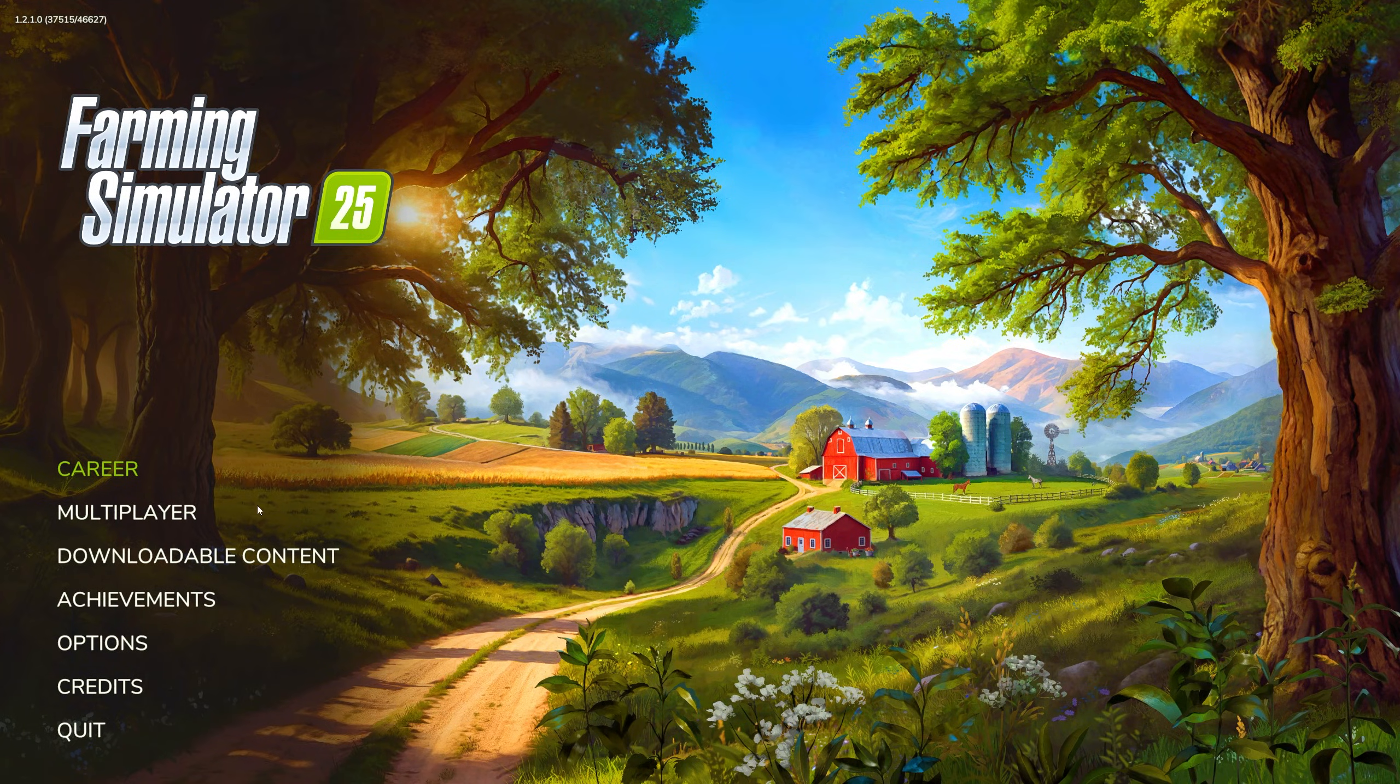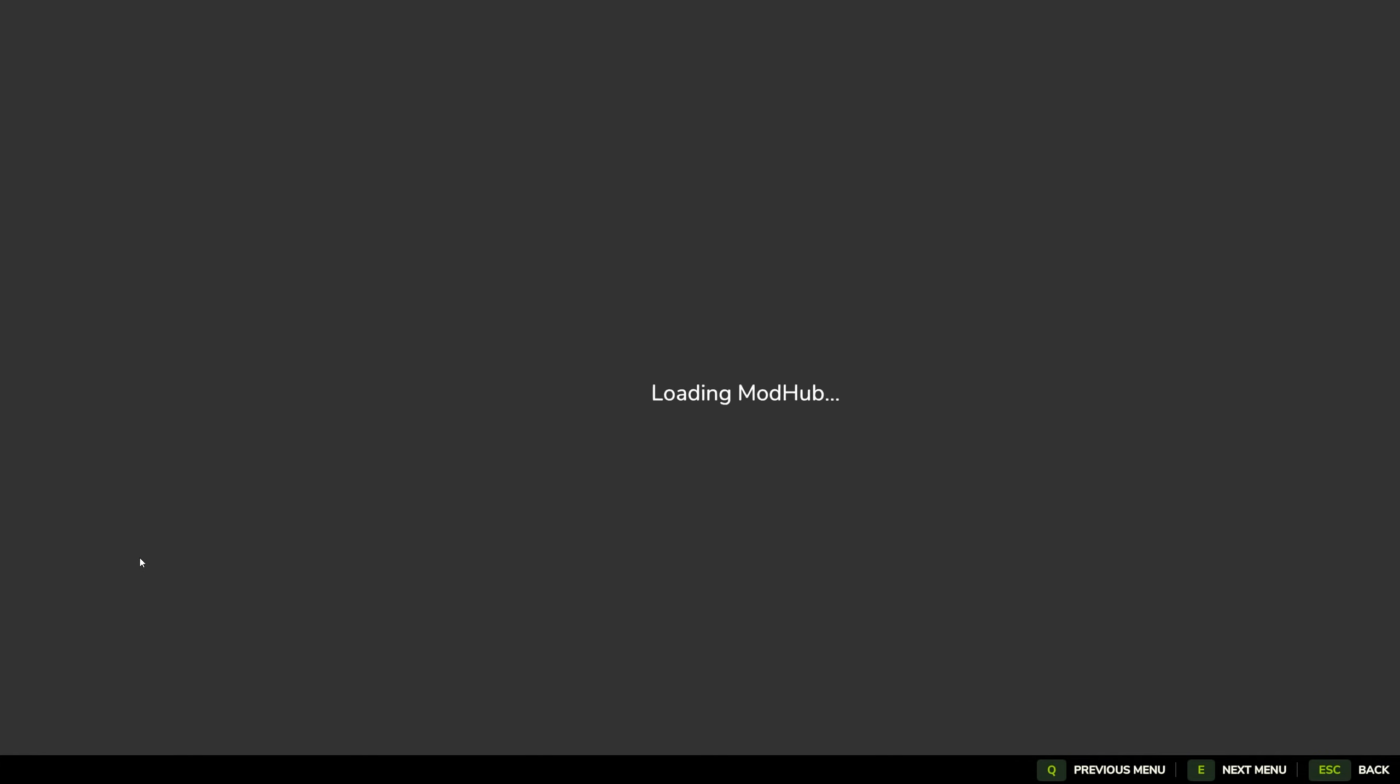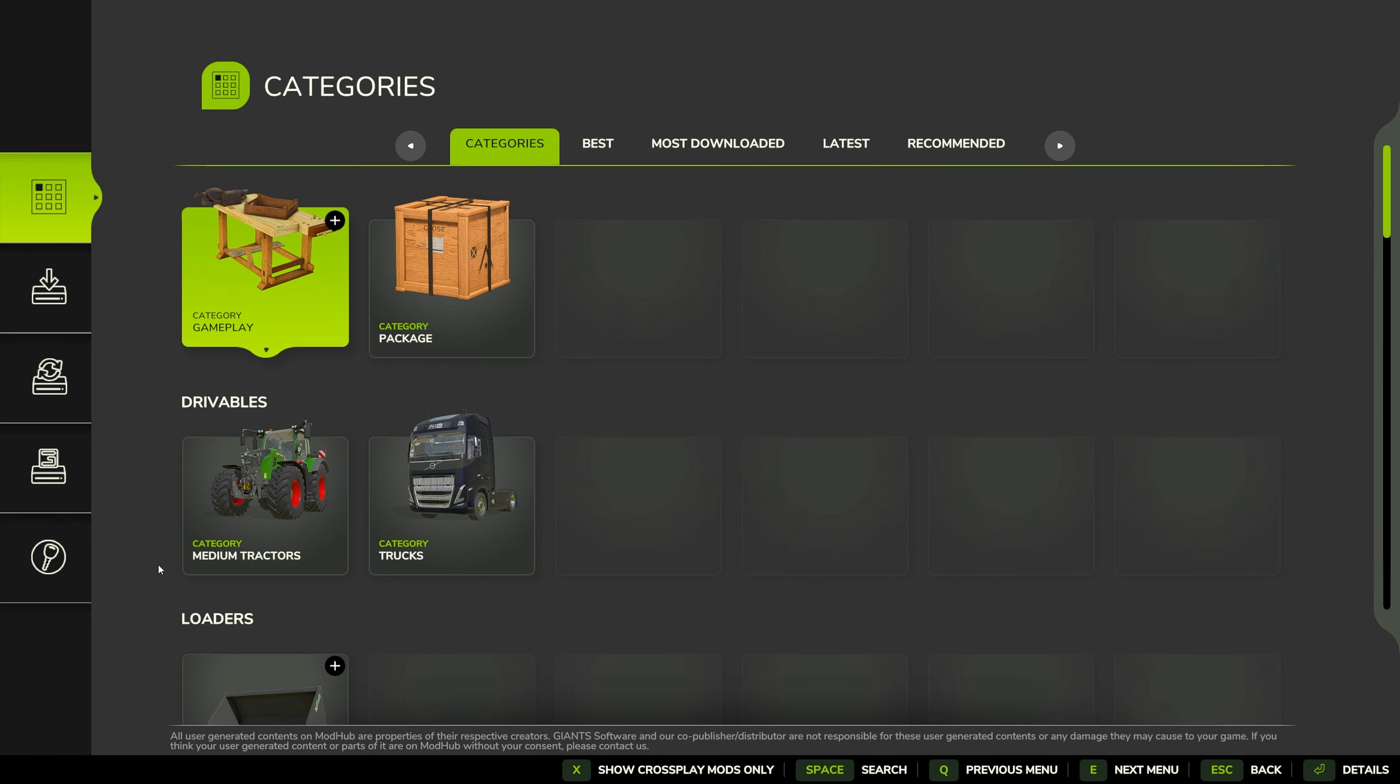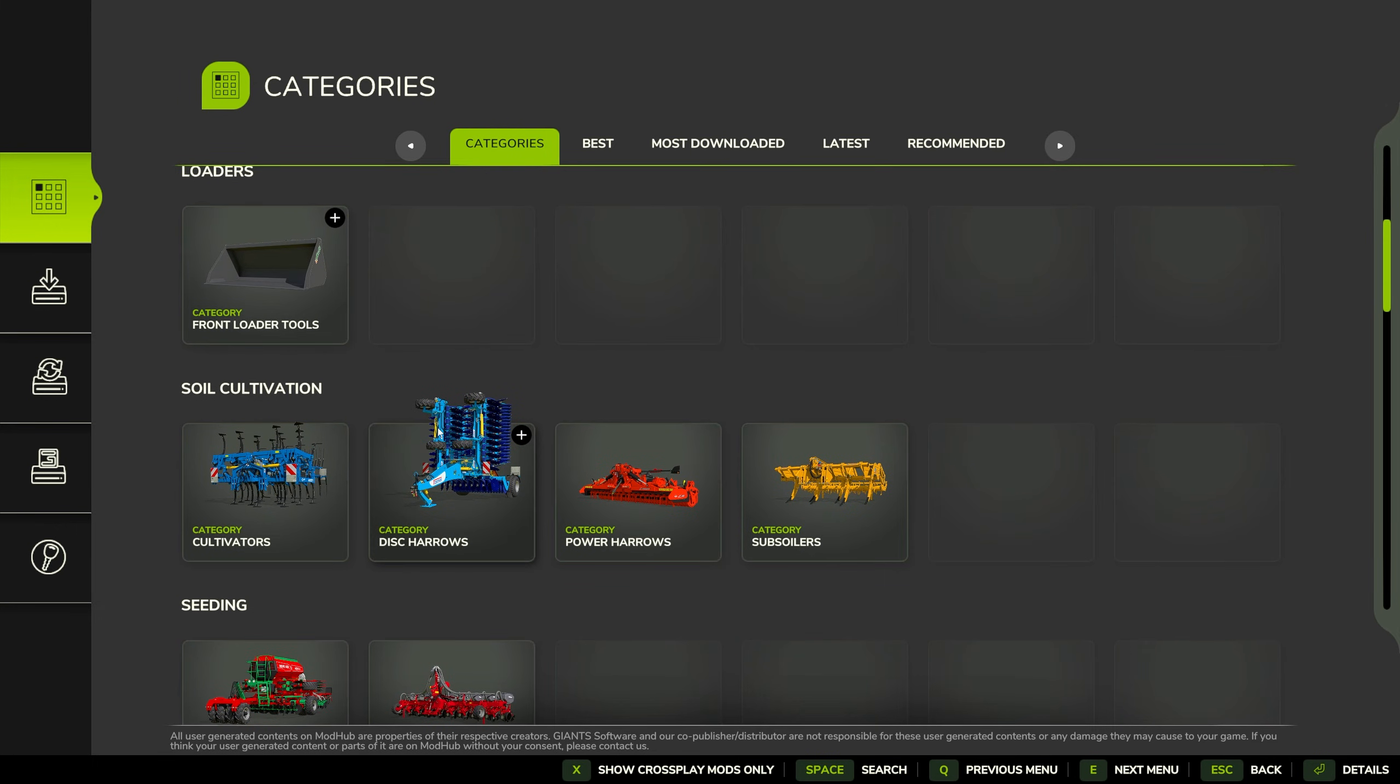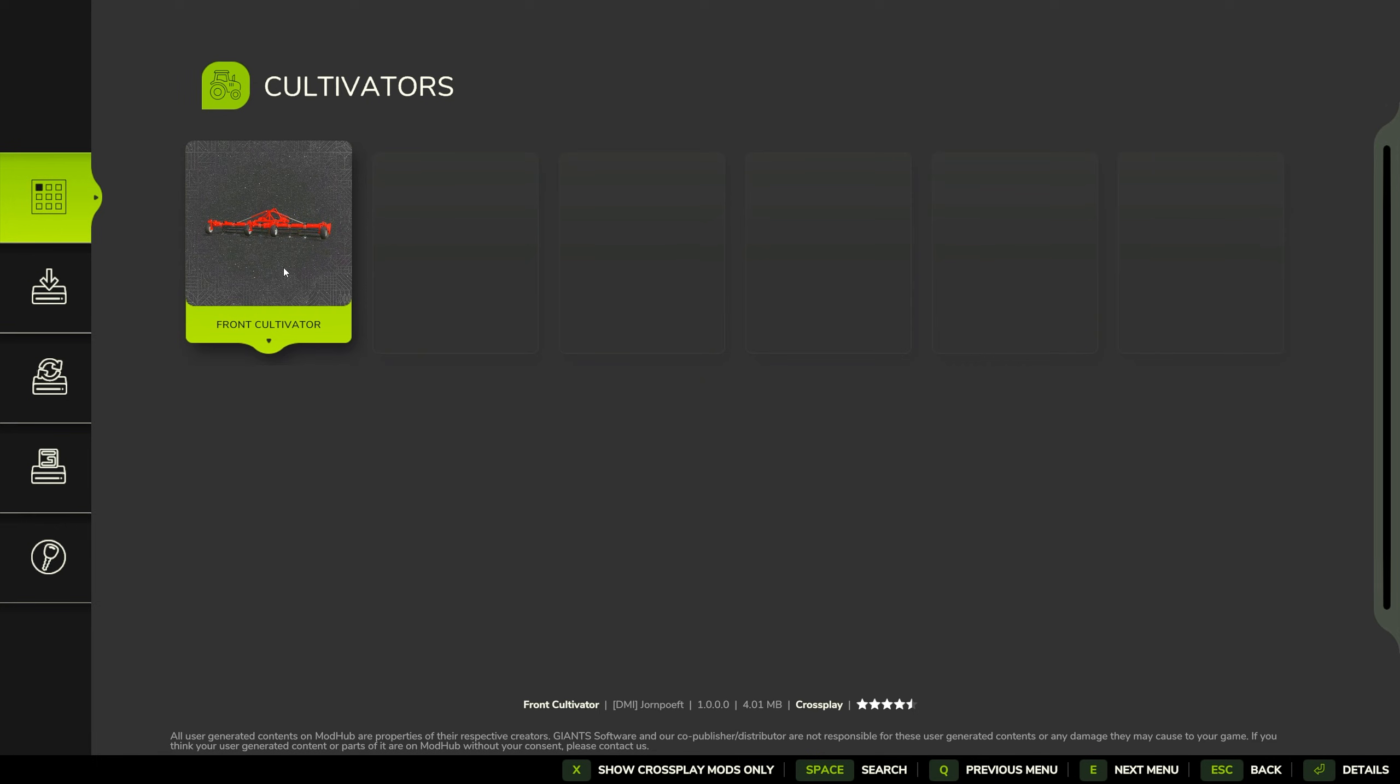So yeah, that will be all. Or no, wait wait wait, we have modhub in the game. Download this content. Yeah, we have different categories we can go to.